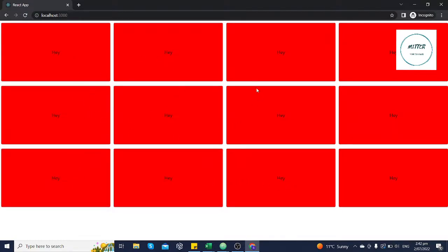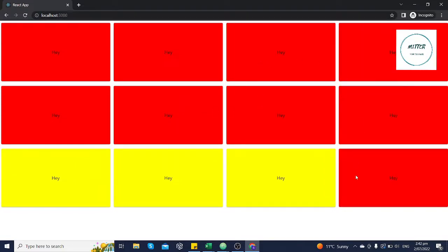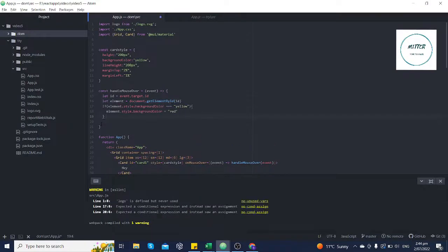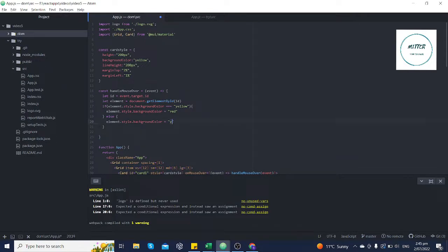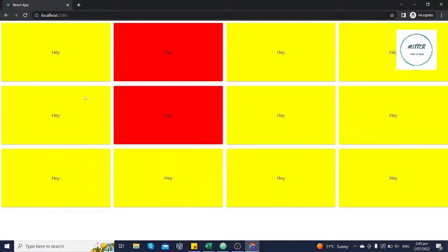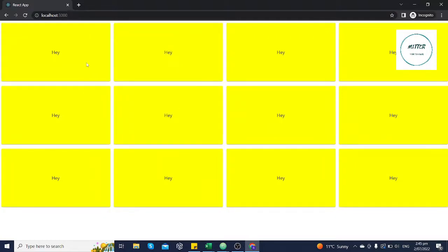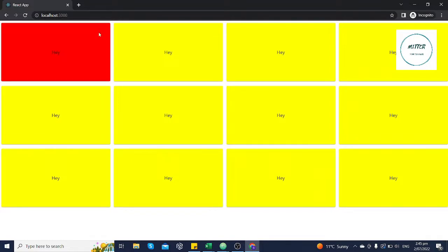It seems to be working fine — as soon as we hover over any of these cards the color changes to red. This is DOM manipulation: we are manipulating the document when the user is interacting with the website. Let's improve the logic a bit more — we'll say if the color of the card is yellow then change it to red, else change it back to yellow. Now when we hover over the card the color changes to red, and when we hover again it changes back to yellow.